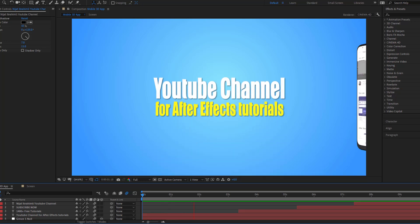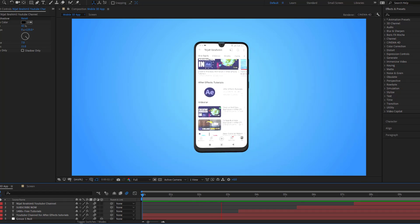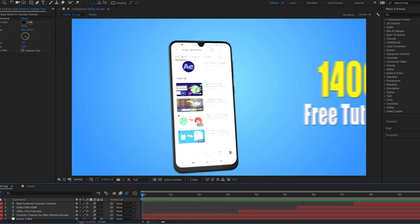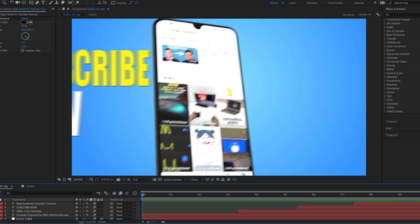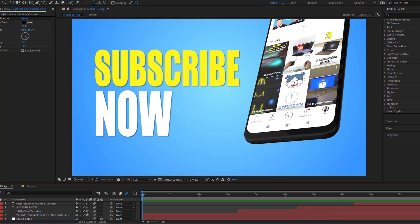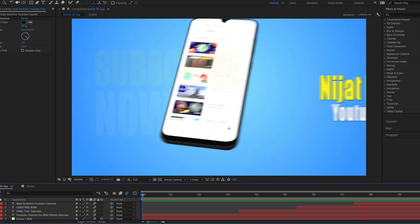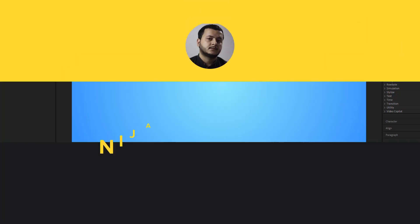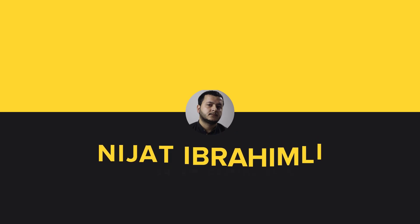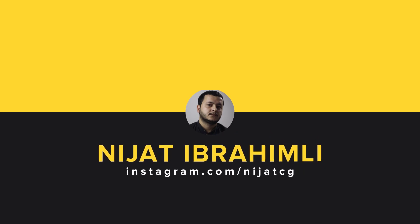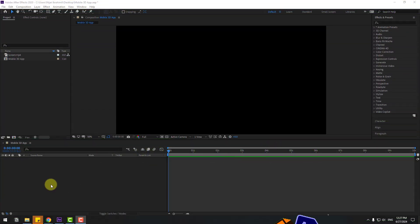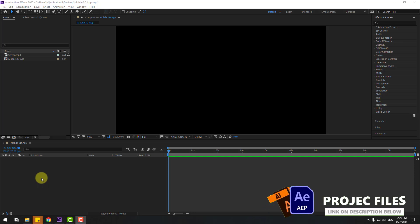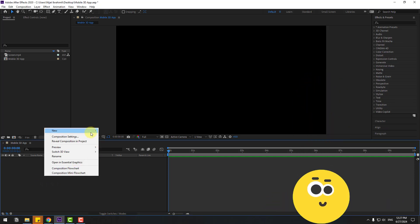Hey guys, welcome to my new video. In this video I'm going to show how to make this animation using Element 3D in After Effects. Let's get started. So guys, welcome back and first let's create a solid layer.